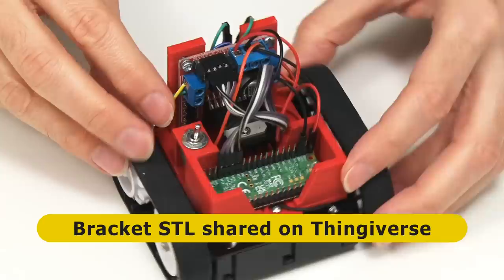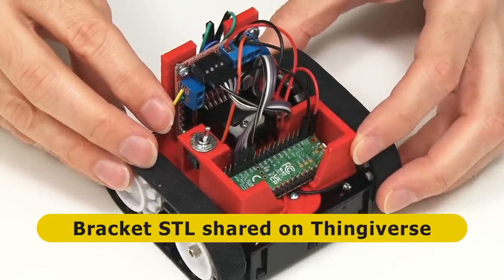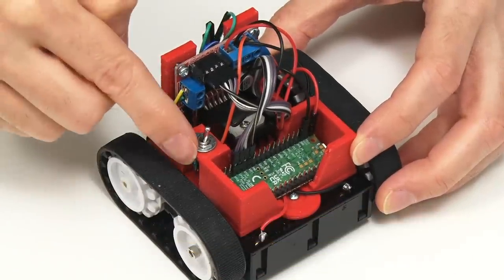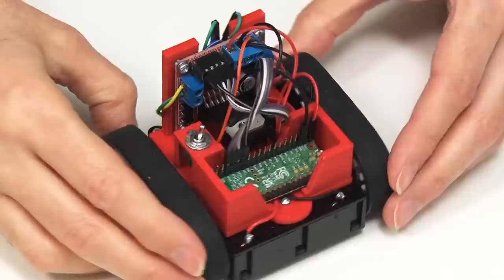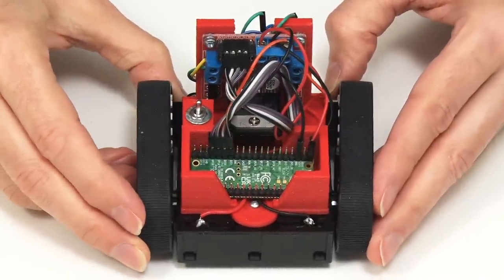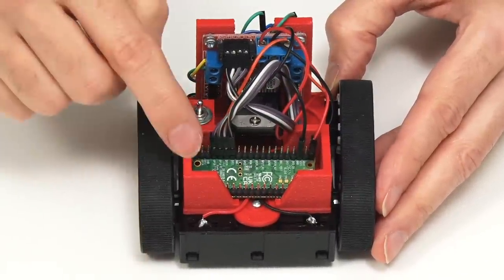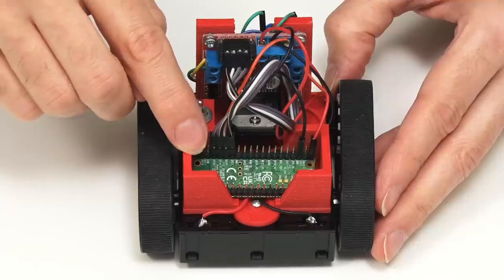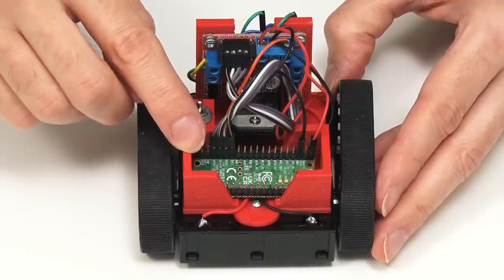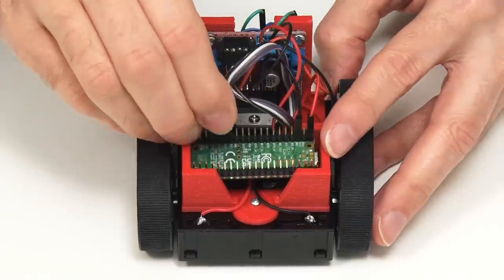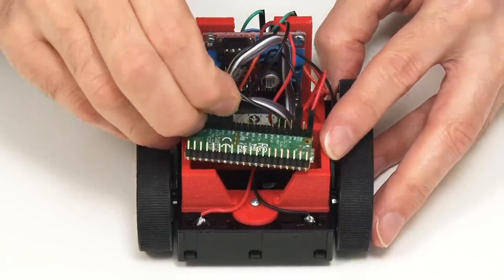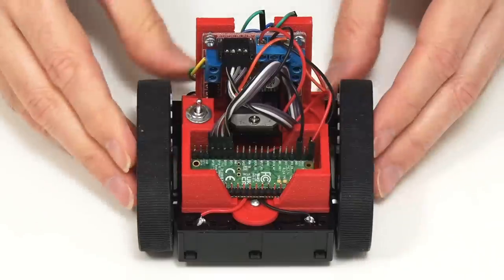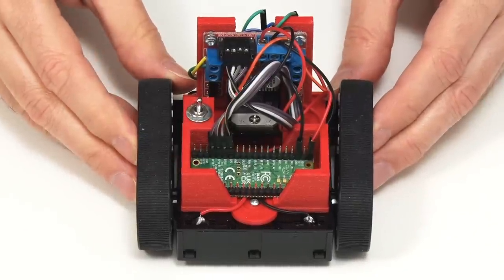As you can see I've made a 3D printed bracket to hold everything together. We've got the L298N on the back, the switch down here. Initially I struggled to figure out how to mount the Pico itself, given it's got headers on the base and I wanted to be able to access the switch on the top and the USB connector. So in the end, the Pico is not connecting in at all, it just drops into this little trough. I used my friends friction and gravity to hold it in place.